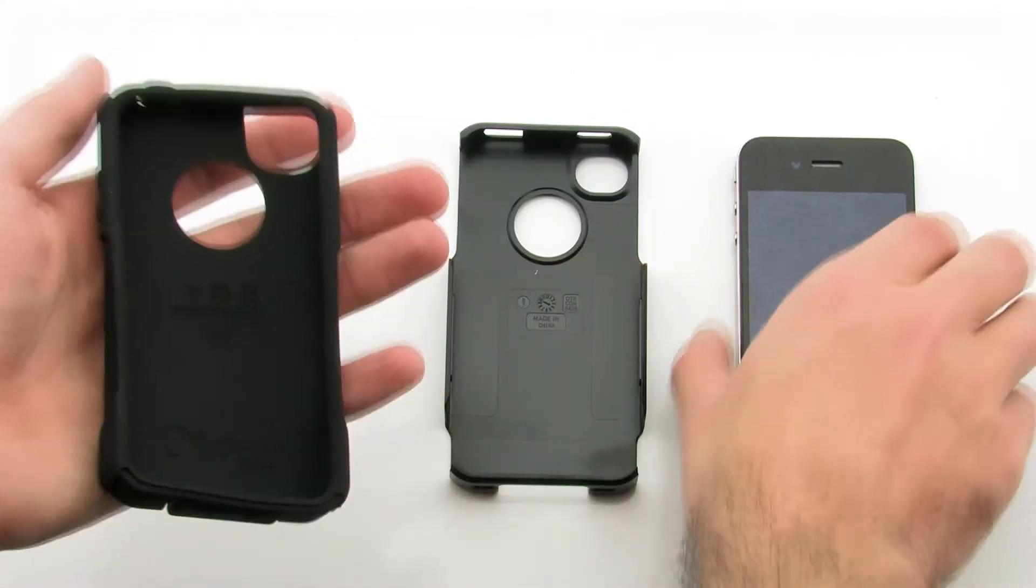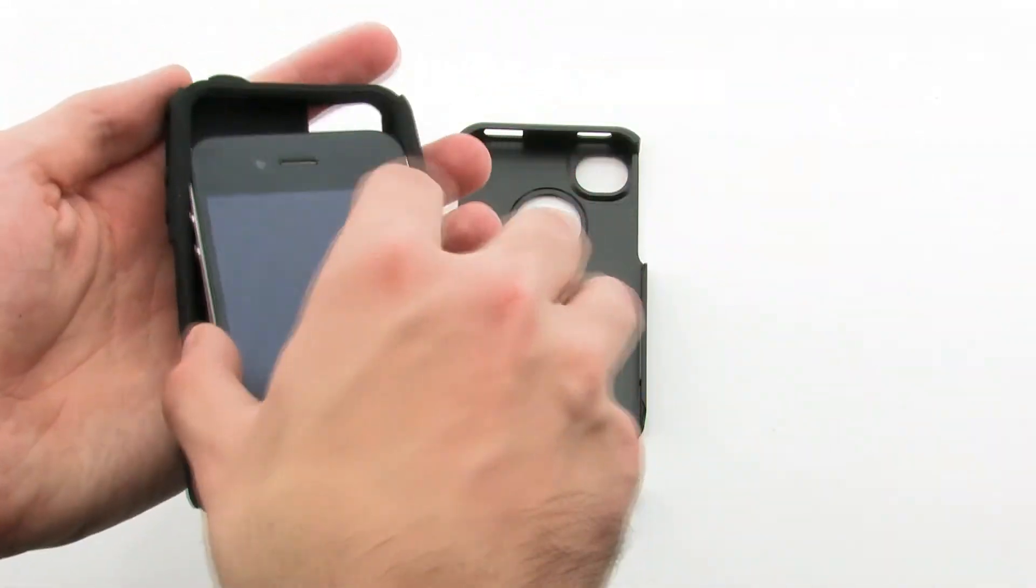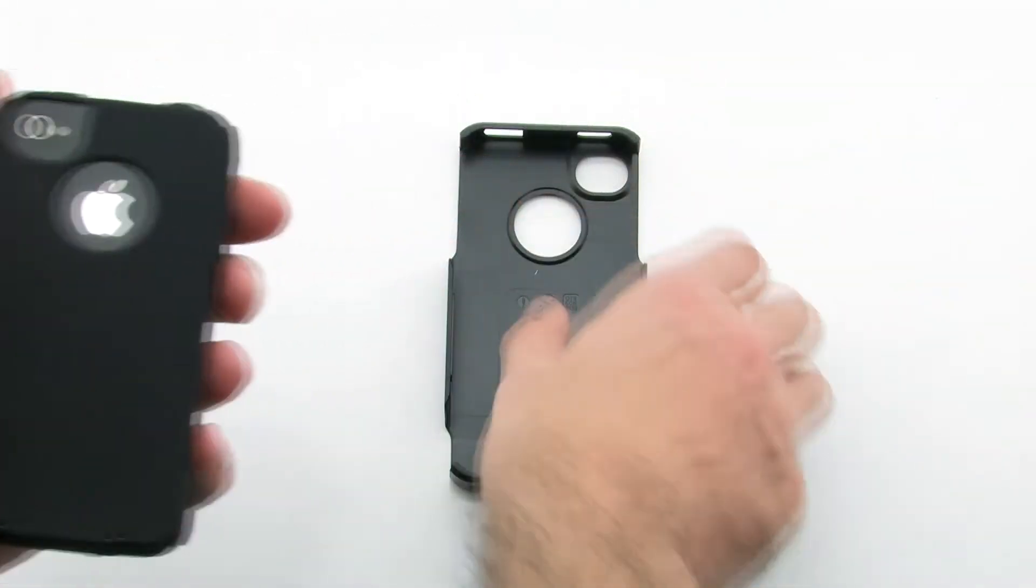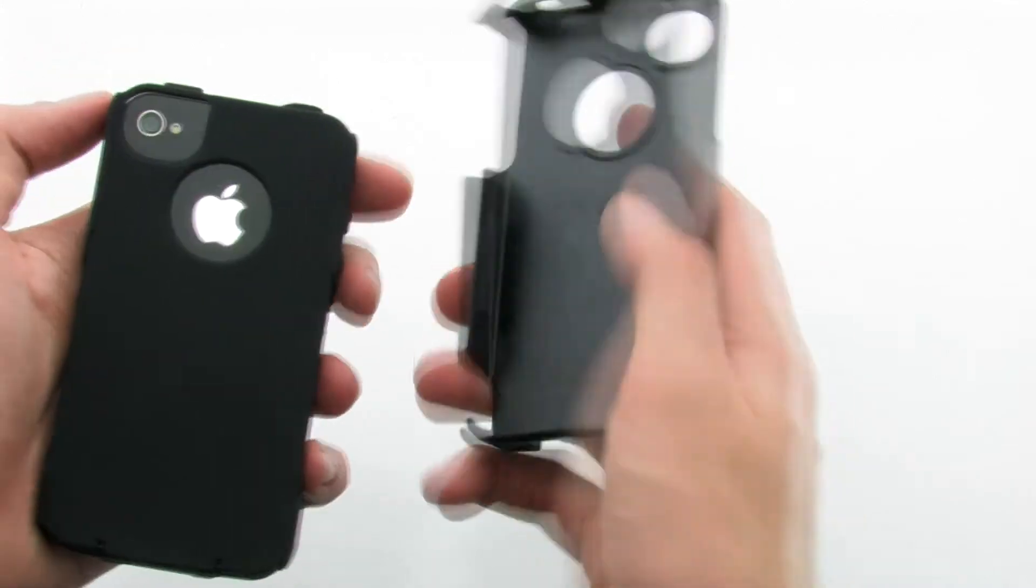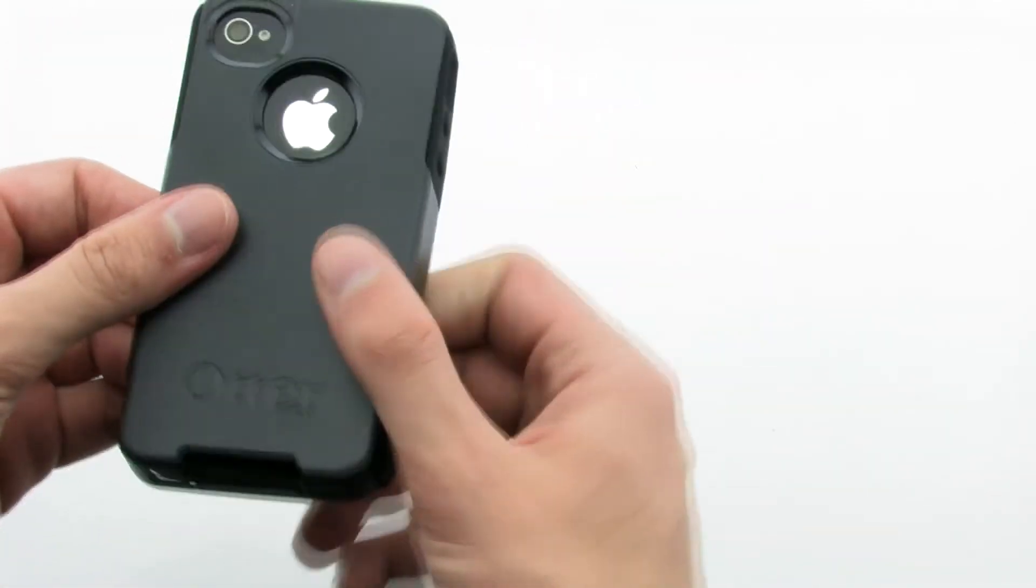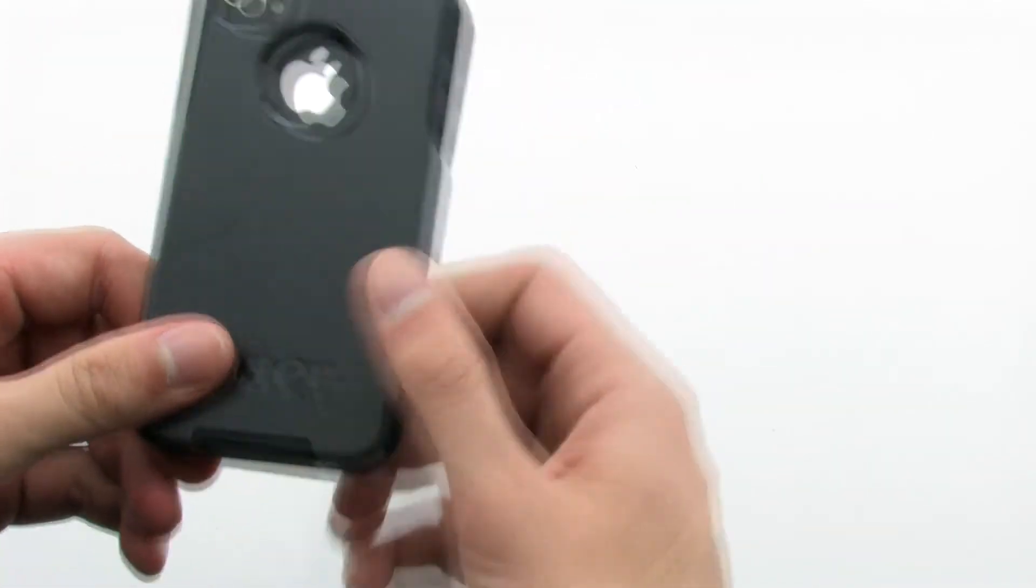To install the case, slide the top of the phone into the inner skin, then pull the corners over the bottom. Next, install the outer shell by placing the top of the shell over the phone, then press firmly on the bottom to lock it in.